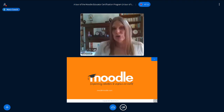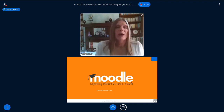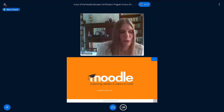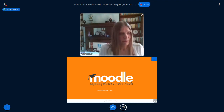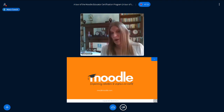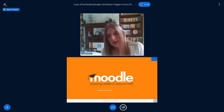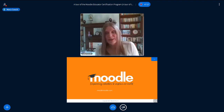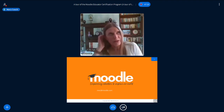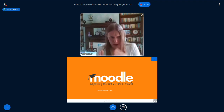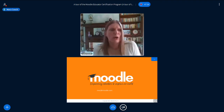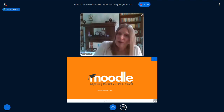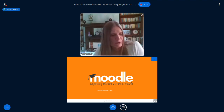As Moodle partners go through the facilitator training, they will be able to announce that they're offering the MEC. You can go direct to them, or — what I recommend — go to moodle.com, fill in the form, and then you will be allocated a suitable partner for you. Not all Moodle partners will offer it, and not all will be ready yet. I'm thinking around about five will be ready in May, with hopefully more coming in June, July, August, and so on.